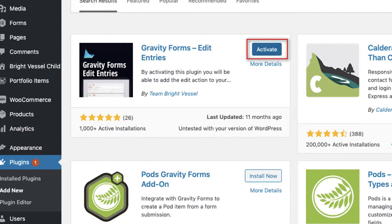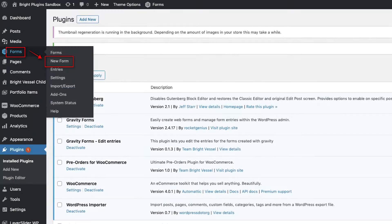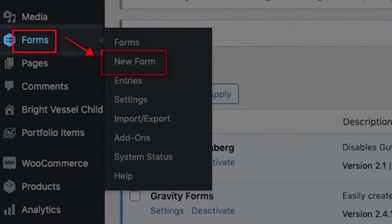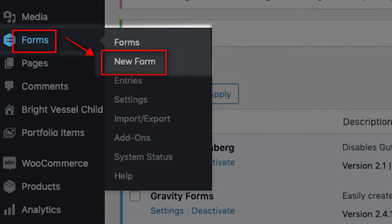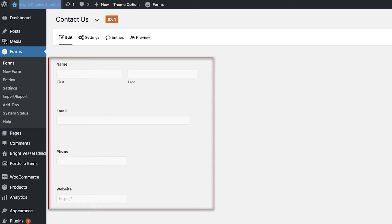After you find it, click on the Activate button to turn on the plugin. Once you've activated the plugin, go to Forms and click on New Form. Create a new form so that you can test the plugin.